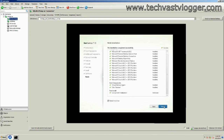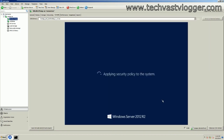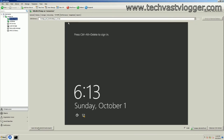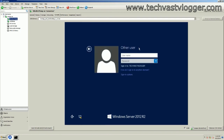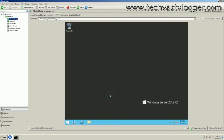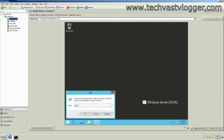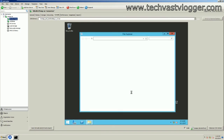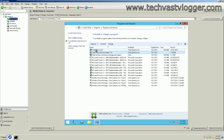As soon as I hit Finish, it's going to restart my machine again. My machine has been booted up successfully. If I go to Programs and Features, I can see that VDA is already installed on this machine along with the Citrix Receiver. That was my Windows Server 2012.